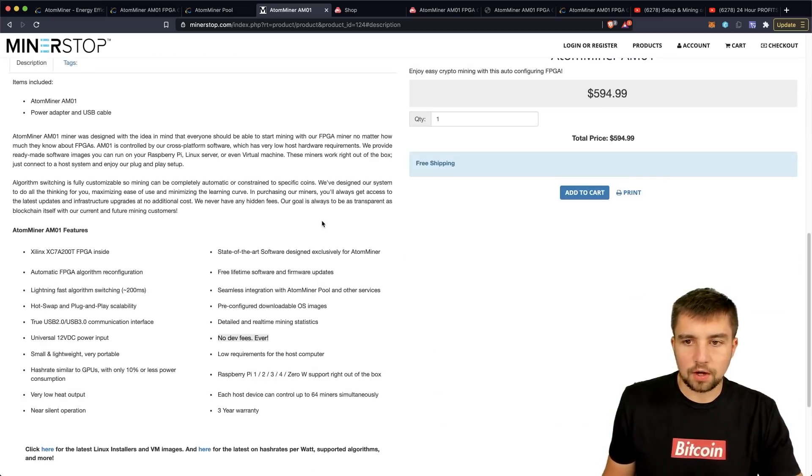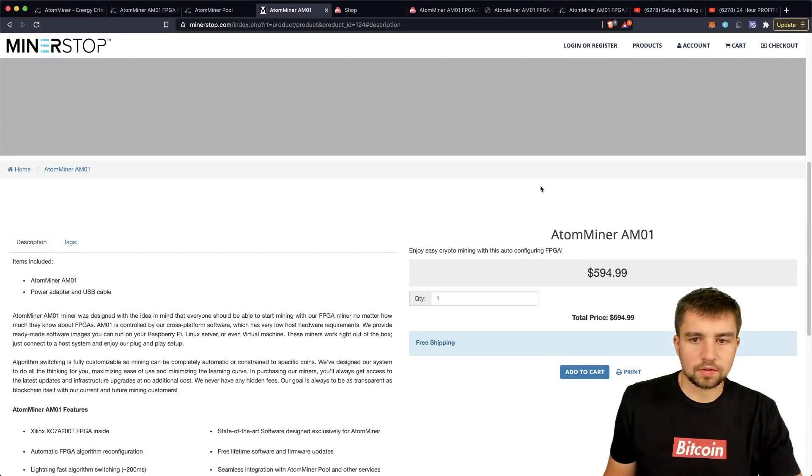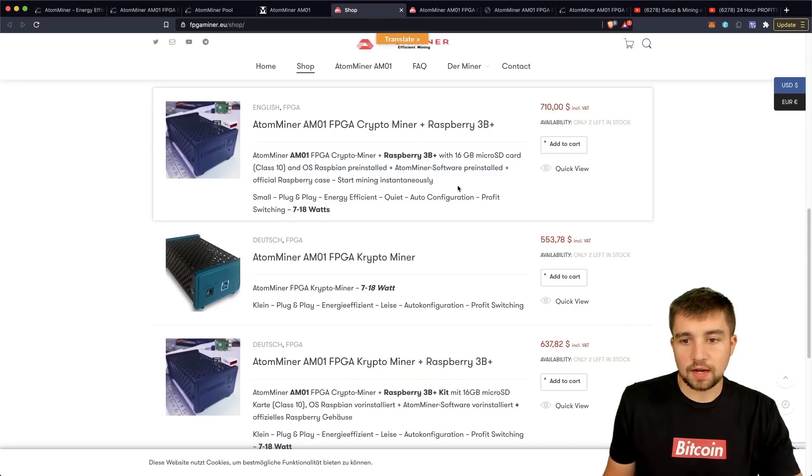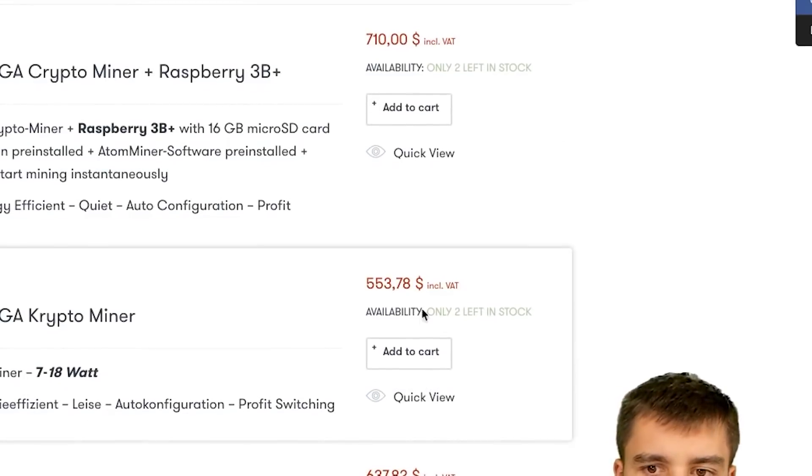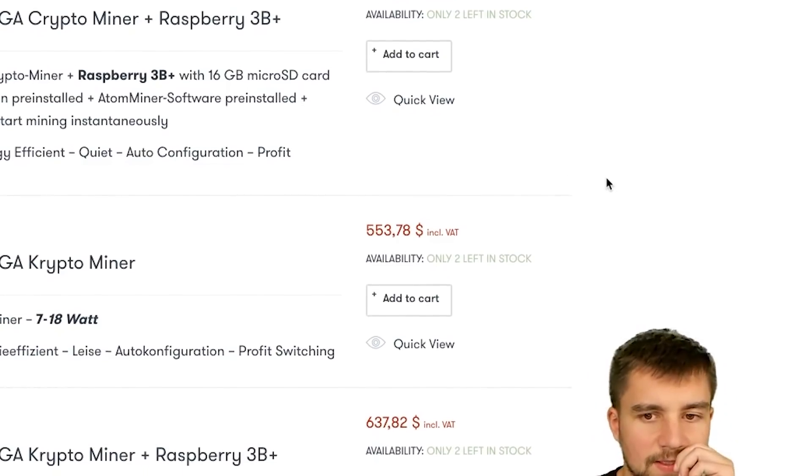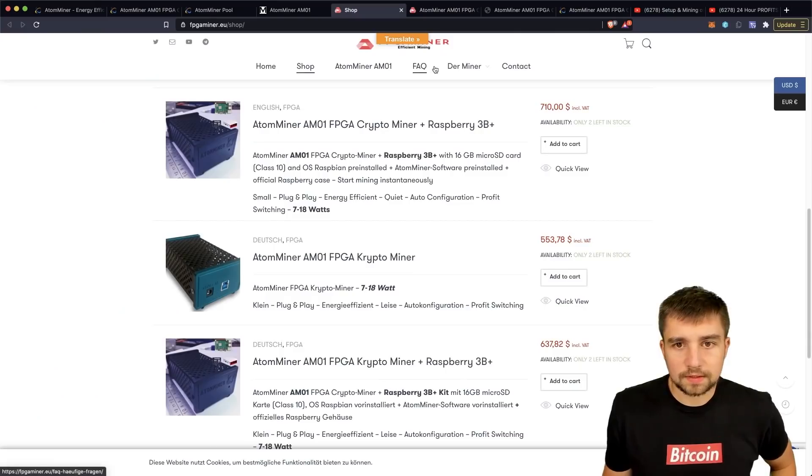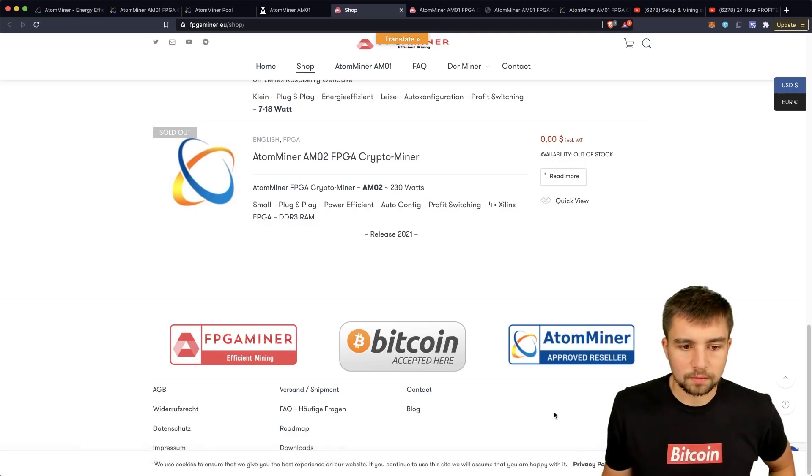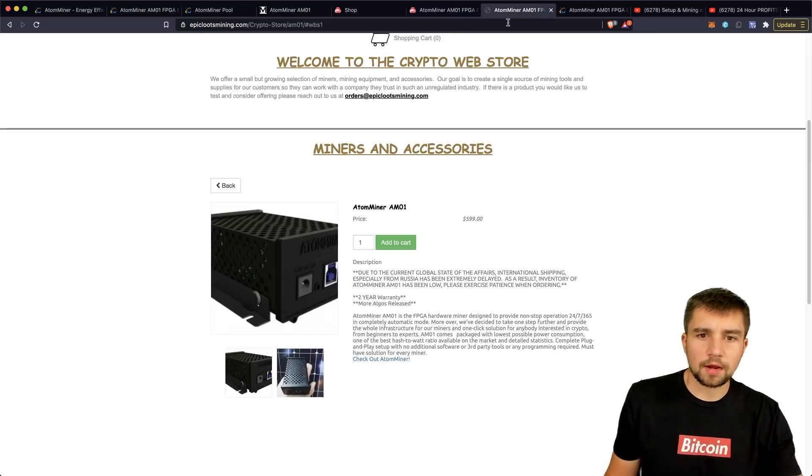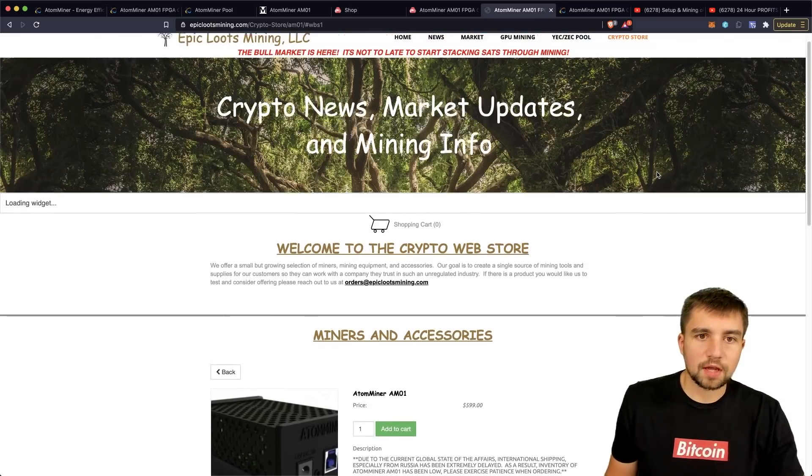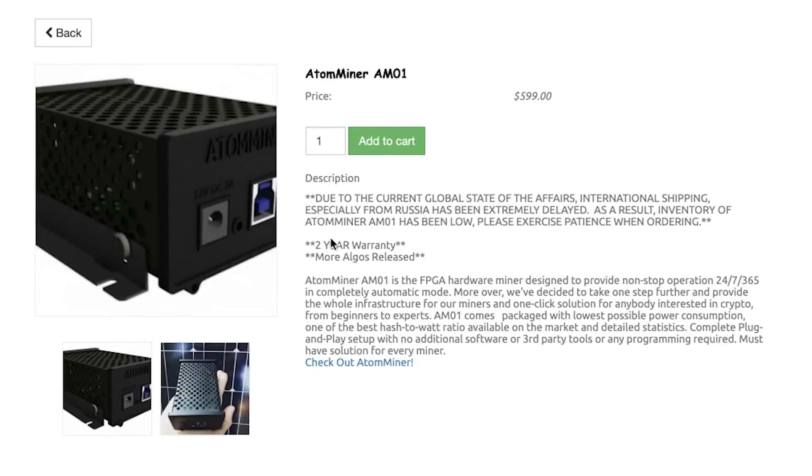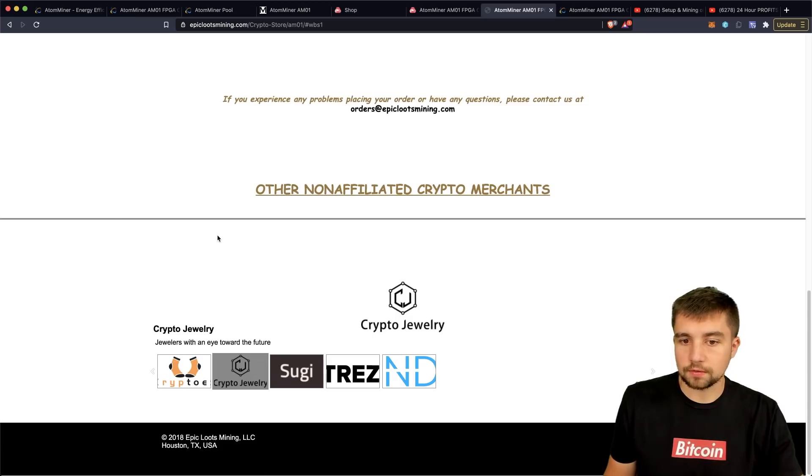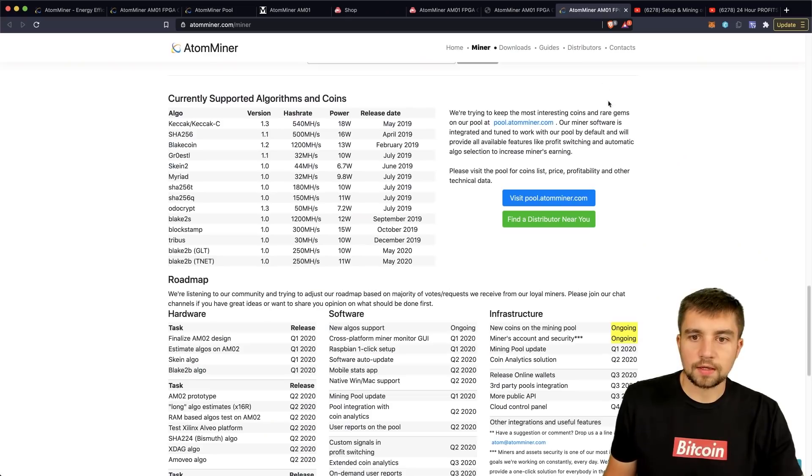So how much does it cost? Depends where you buy it. Cheapest one I found from their distributor list was $595. That's not a cheap device. Over here we have somewhere between $553, but that's not in the US. $710. This is going to serve as their European distributor, I believe they are out of Germany. And they do sell a combo with a raspberry pi, which I think is fantastic. I believe the demo I got was from Epic Loots Mining based out of Texas. You can see they have a two year warranty. You can buy this from their site, and it will ship out of Texas.